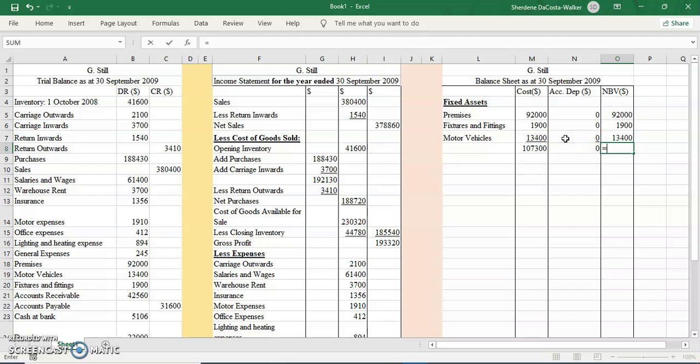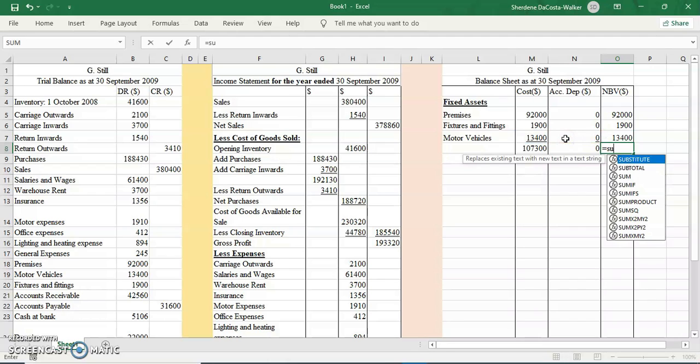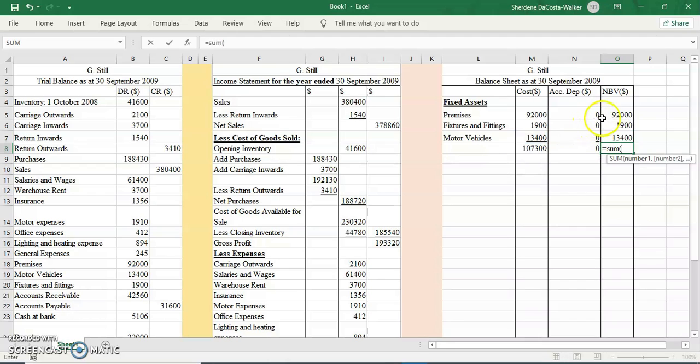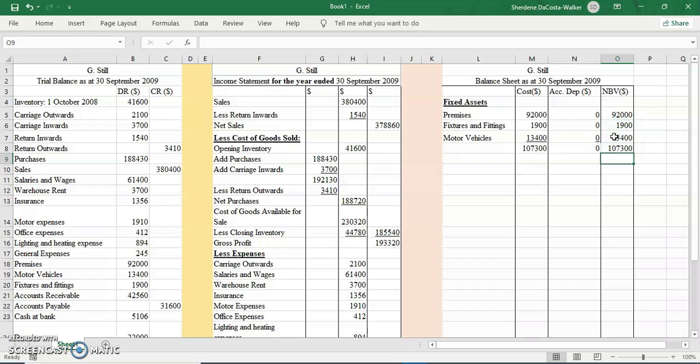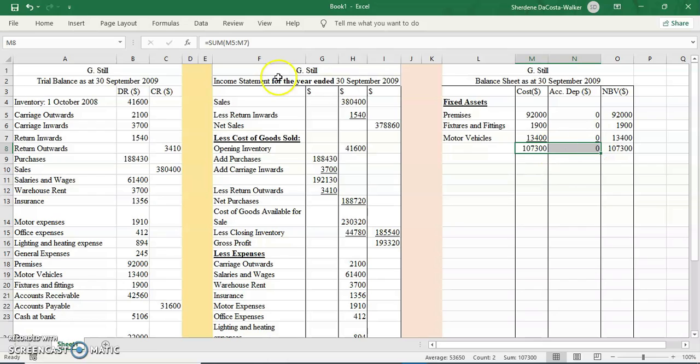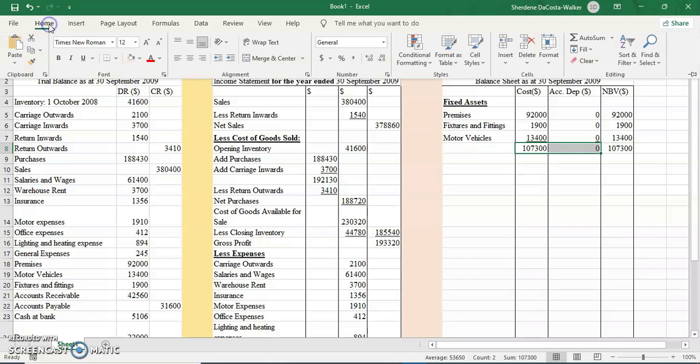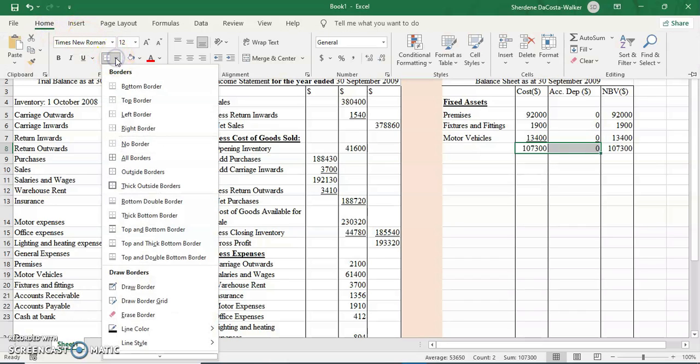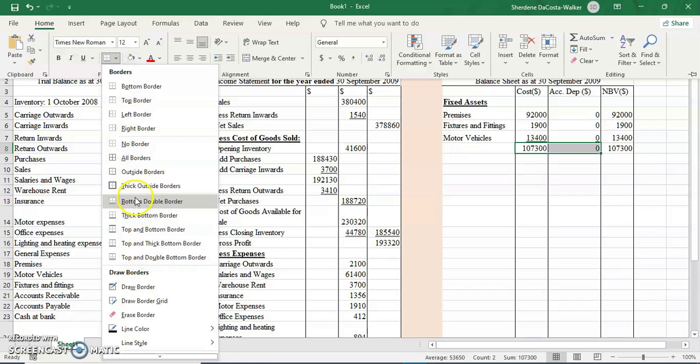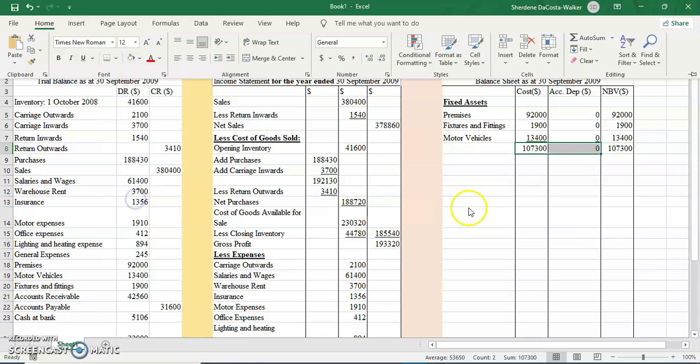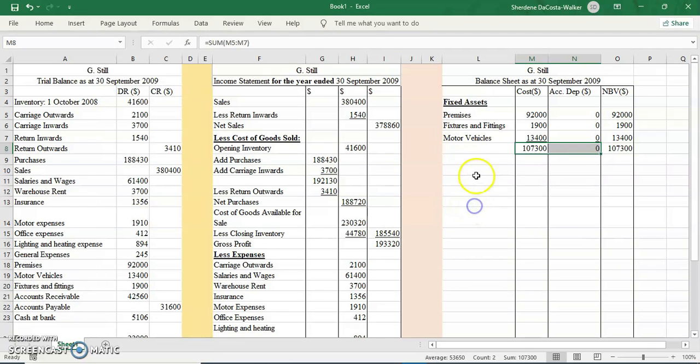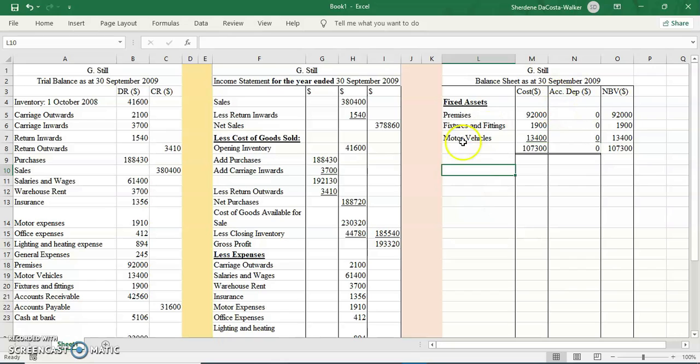My net book value would be the difference. I could have written the figure over, but I just want to show you what we would have done on a regular basis. I'm going to add these together and double underline these figures because I don't need to use them in any further calculations. The net book value I will need it, so I will not double underline.